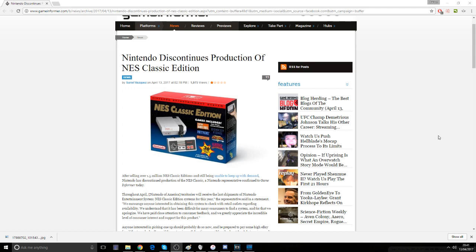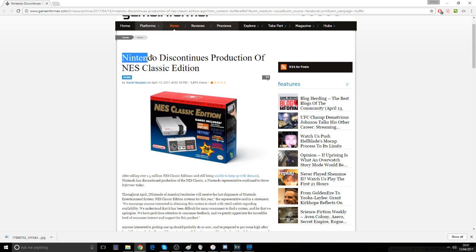So this article just came through a couple of minutes ago. I feel that it's a pretty big thing to point out, so I'm going to take the time to do that. The title of this article is Nintendo Discontinues Production of the NES Classic Edition.